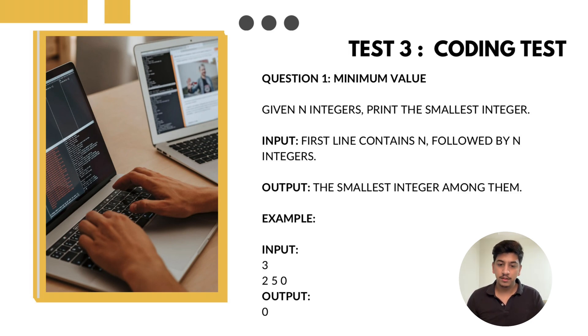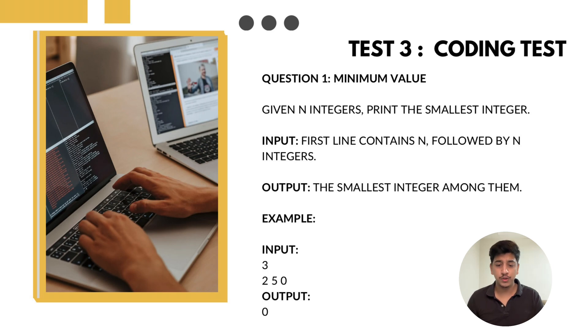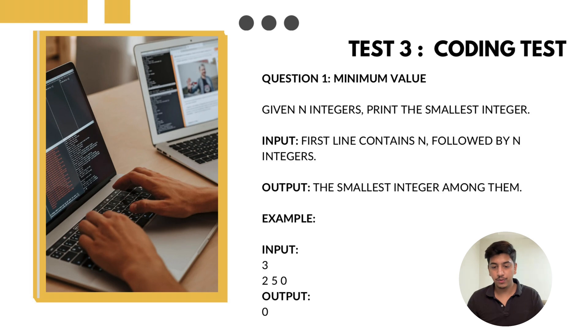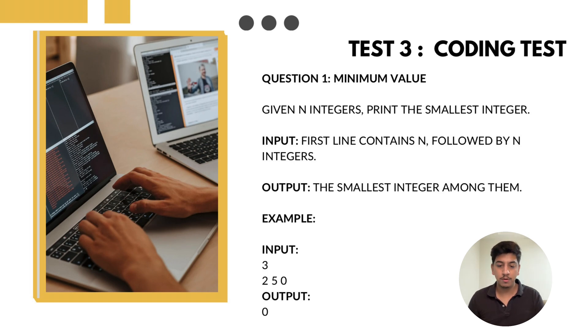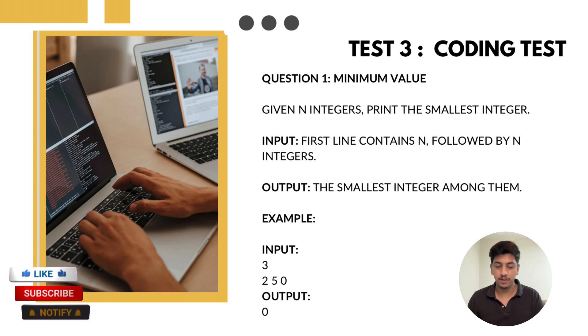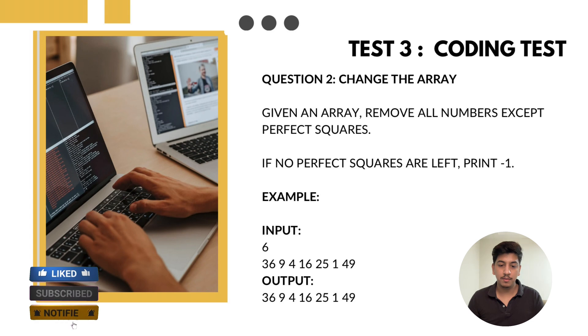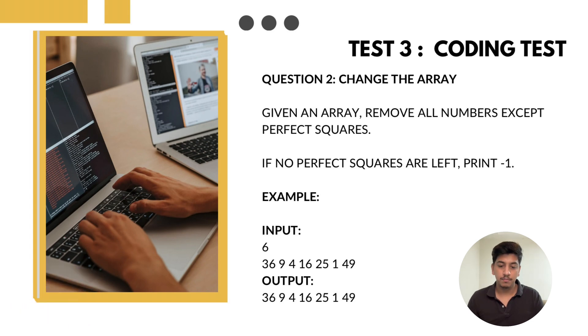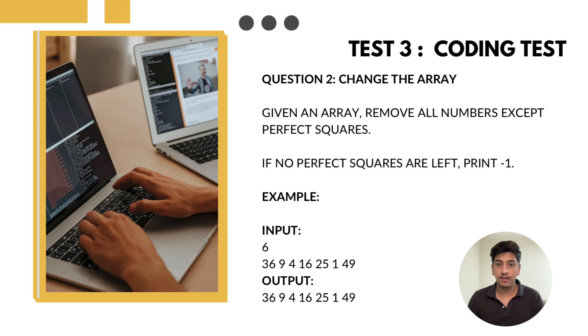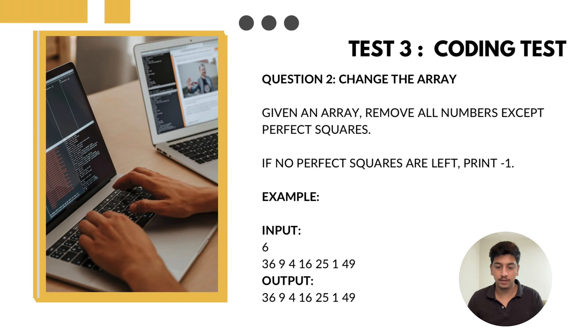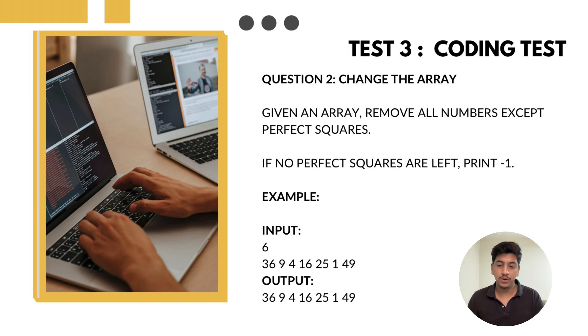This was one of the most important sections. I had to solve two coding questions in 20 minutes. Here are the coding problems I received. First is find minimum value. The problem statement is: given N integers, print the smallest integer. Second problem I received is filter perfect square. Problem statement is: given an array, remove all numbers except perfect squares. If no perfect squares are left, print minus one.